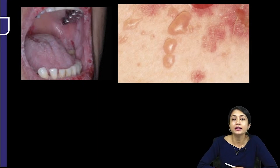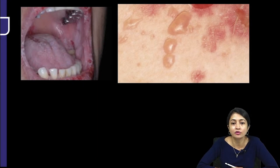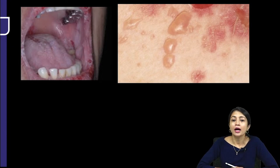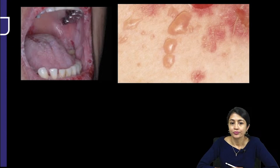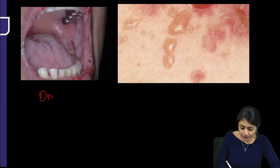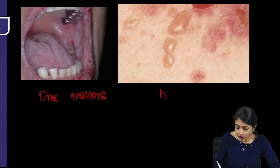We have a 40-year-old female who presented with oral erosions and bullae on the body. So, two things: oral erosions and bullae on the body.